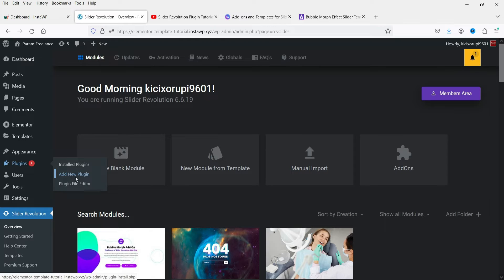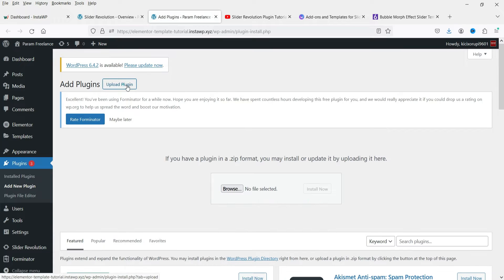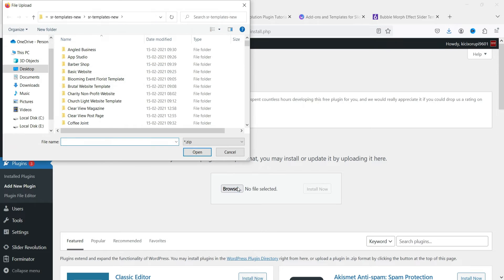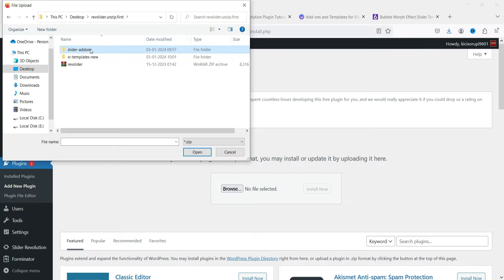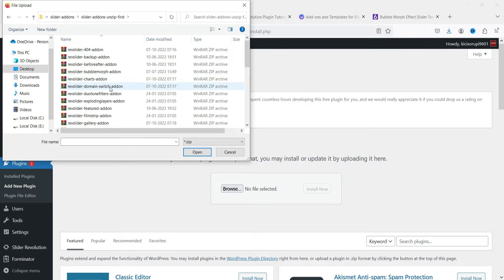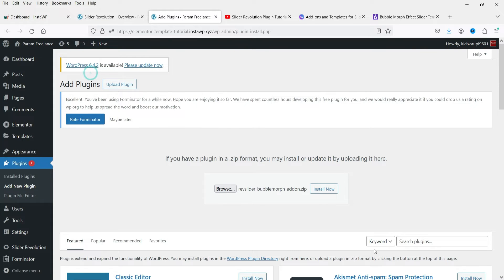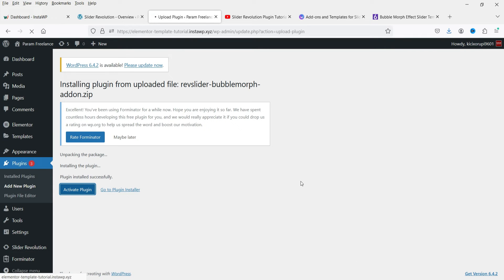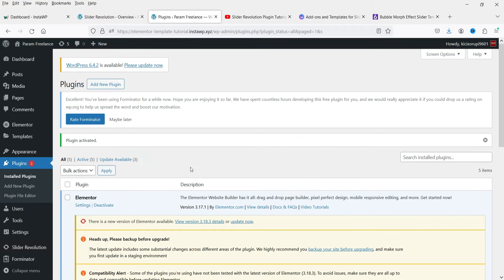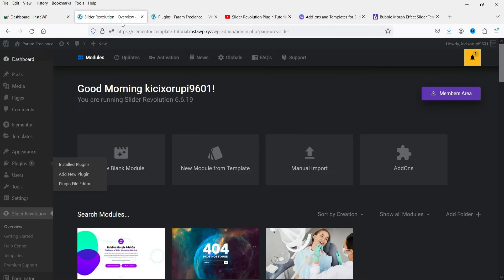Let's go to Plugins and click on Add New Plugin, then Upload Plugin. We are going to install the add-on. Let's go to the add-ons folder and search for Bubble Morph — you will see it here: rev-slider-bubble-morph-addon. Double-click on it and install this add-on, then click Activate Plugin.